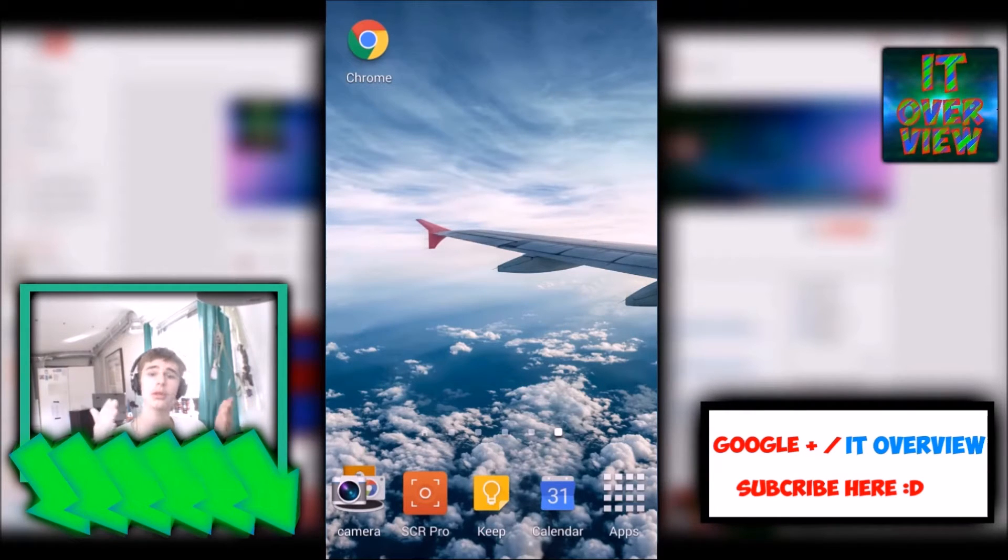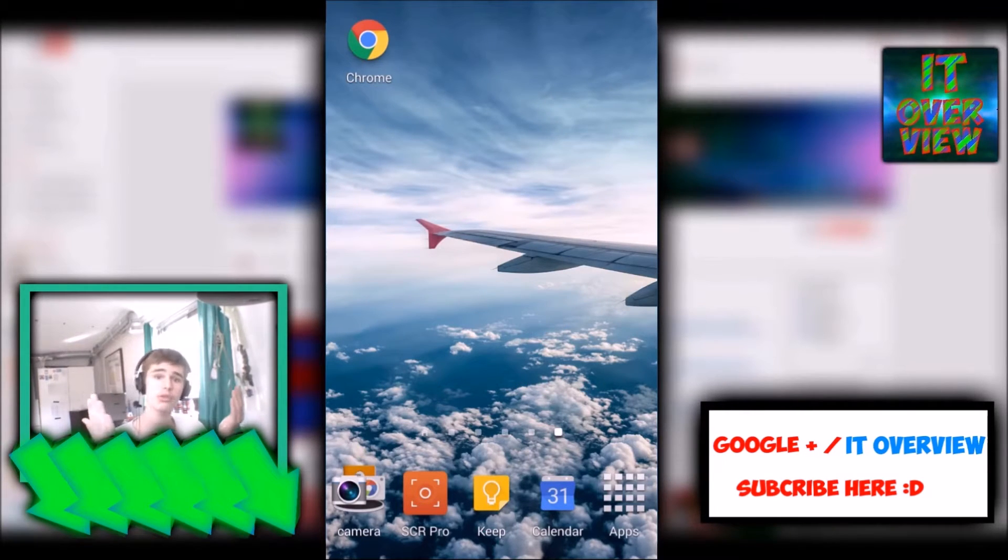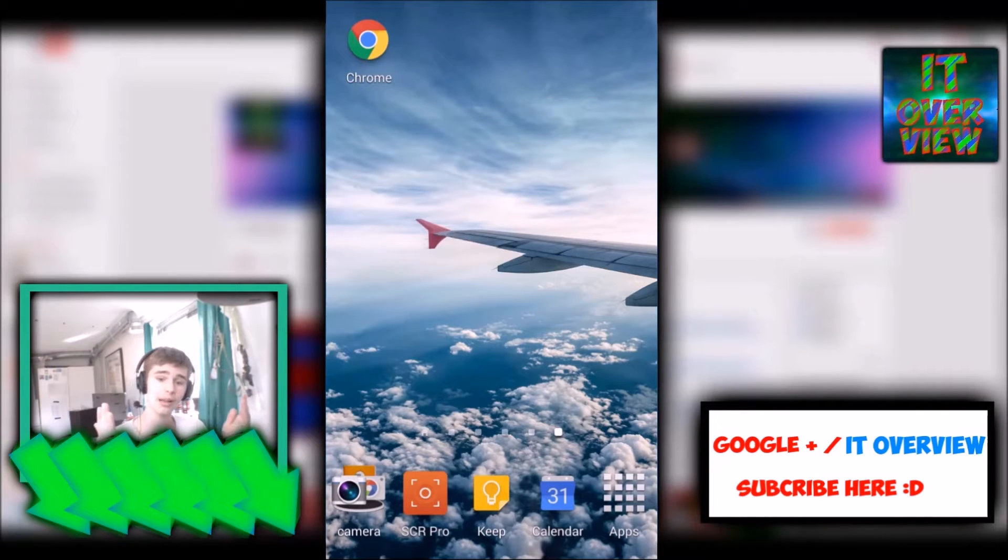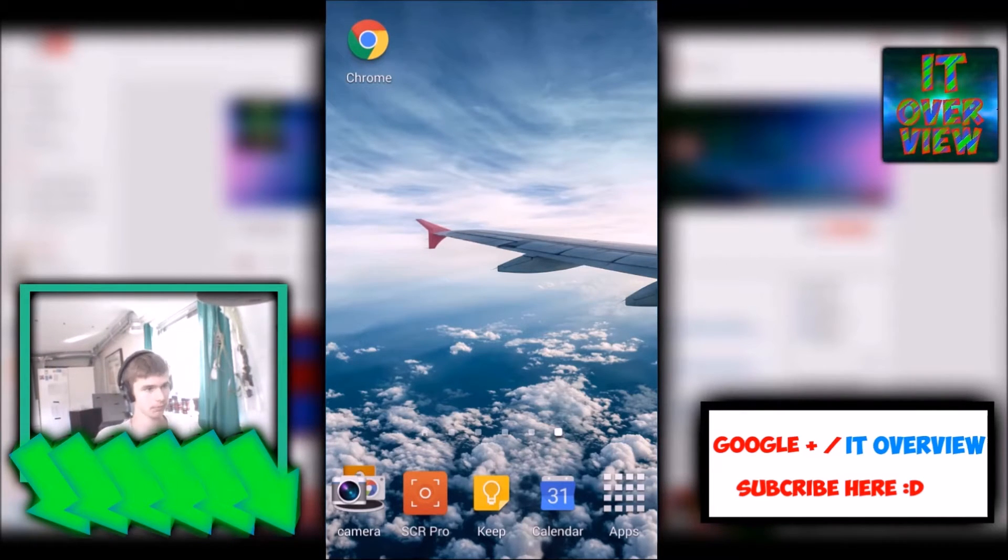In this video, I'm going to be showing you guys how you can change the YouTube banner of your YouTube channel on an Android device. So stay tuned.